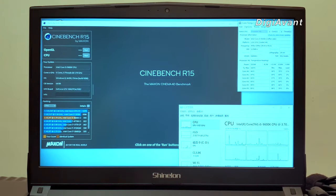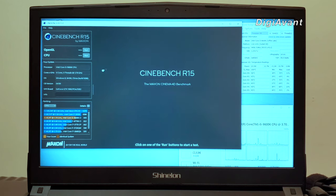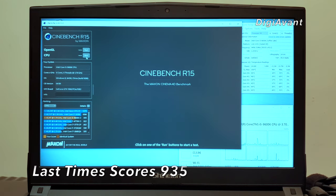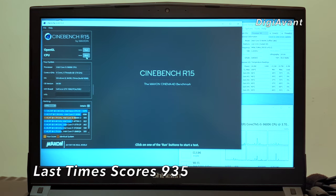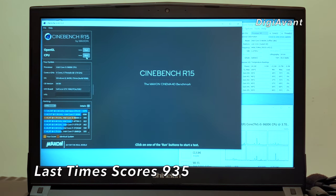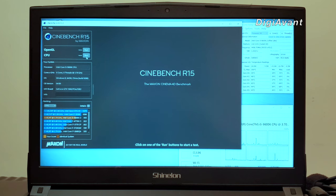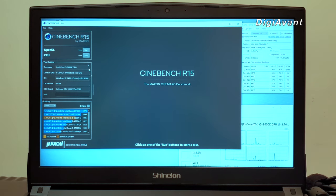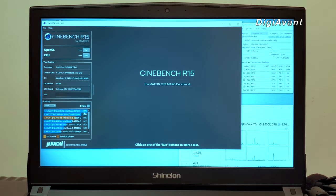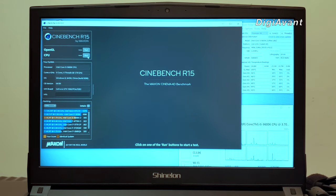Let's jump to Cinebench R15. You can see that from the ranking, last time we got the score at 935. How much we get this time? Let's see if the result is consistent. Let's get started.